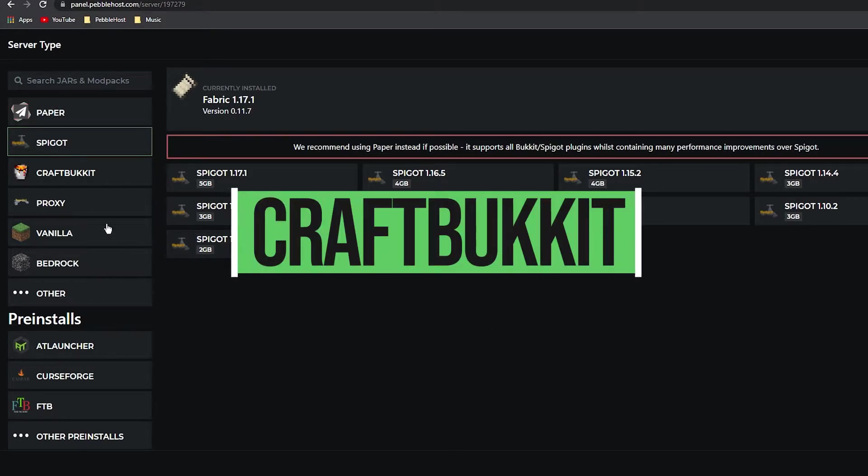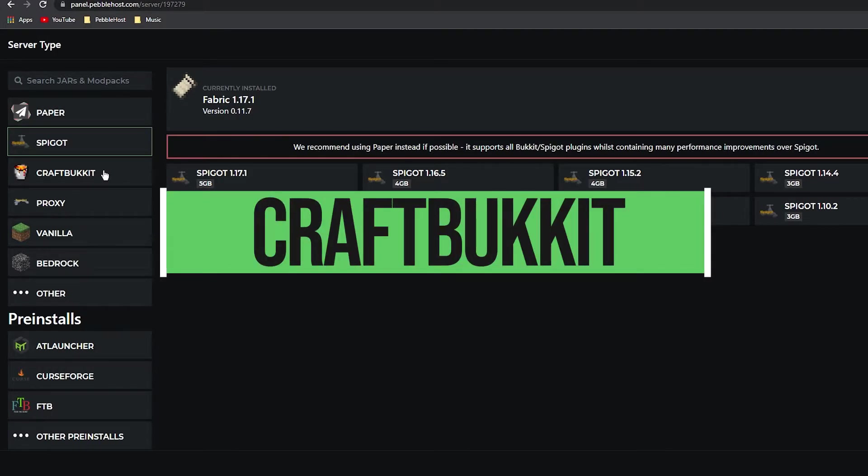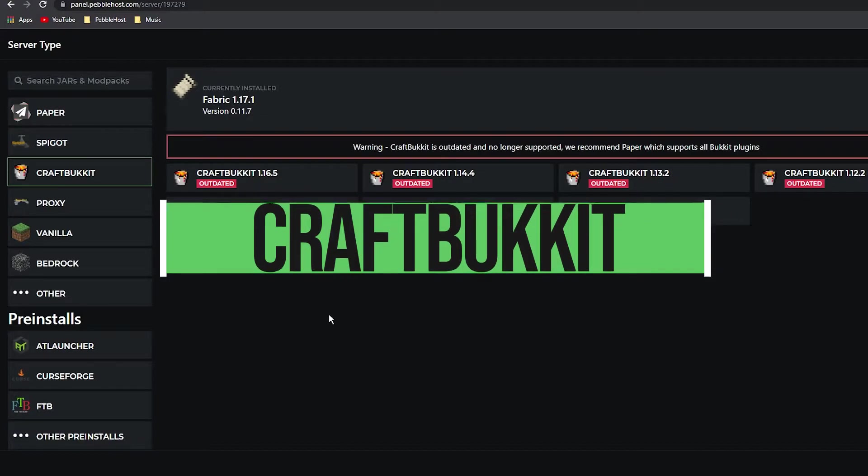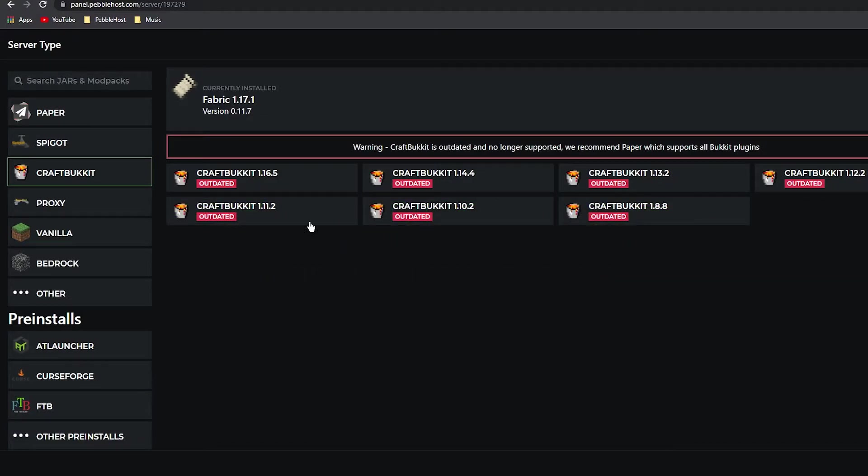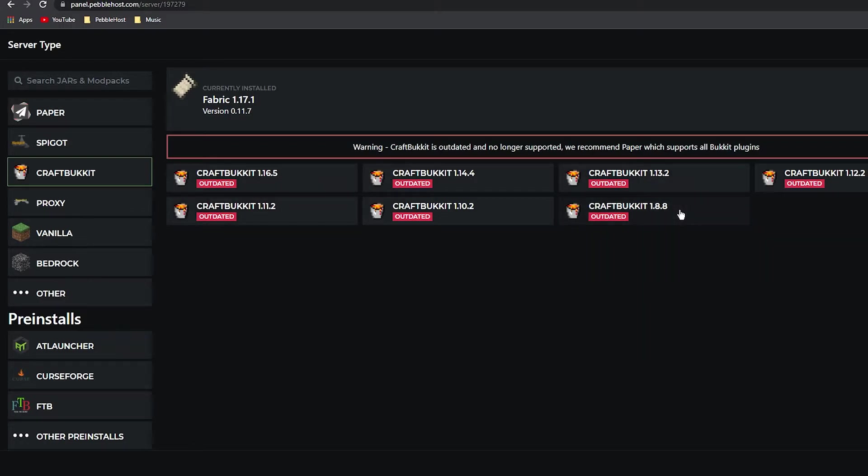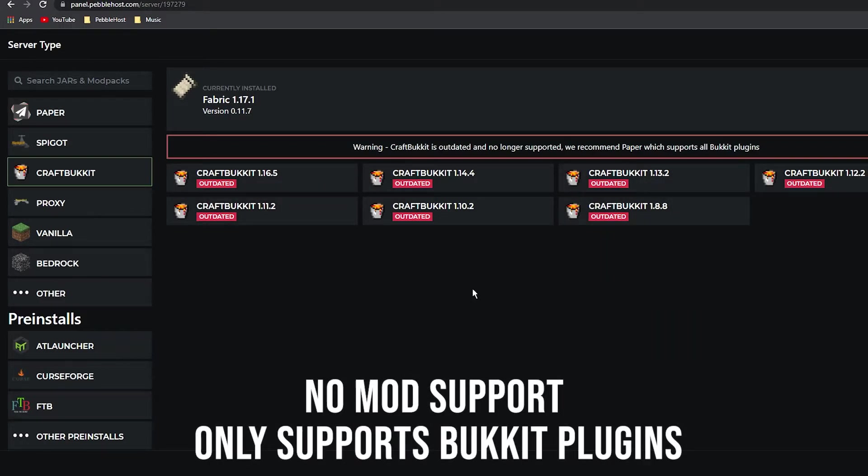Next we'll go on to CraftBukkit, also known as just Bukkit. As you can see this is already outdated—it doesn't even have 1.17, but it goes from 1.16.5 to 1.8.8. Bukkit plugins will only work on this; Spigot ones will not work. So once again, if you're doing this sort of server type, we do recommend you pick Paper.